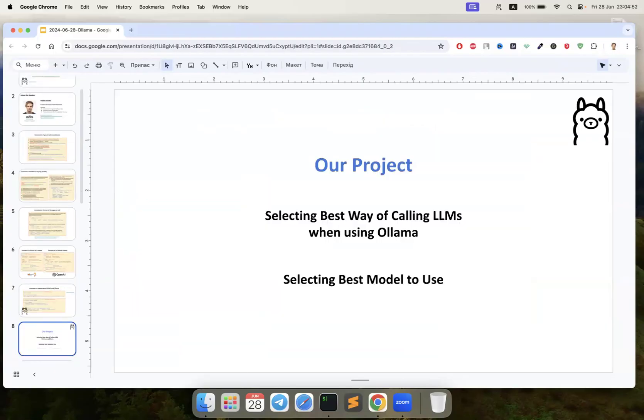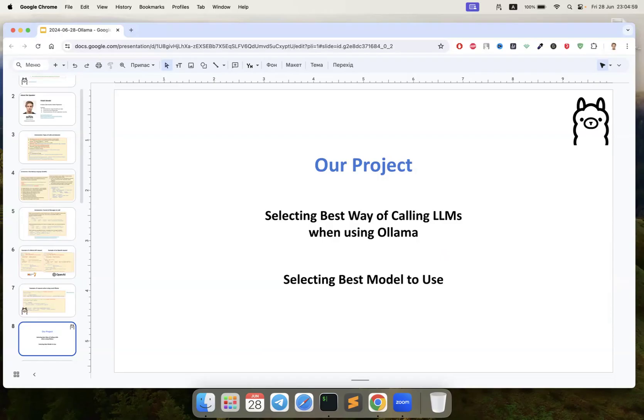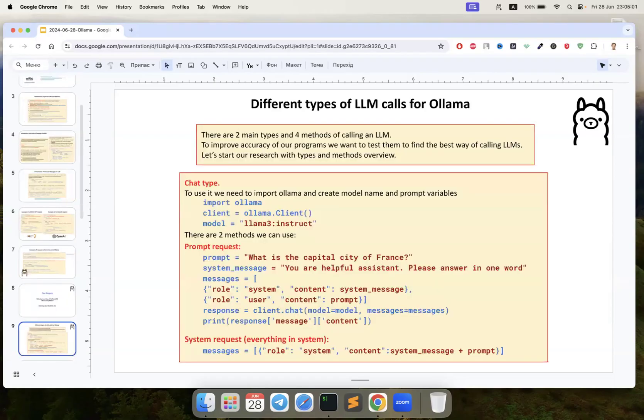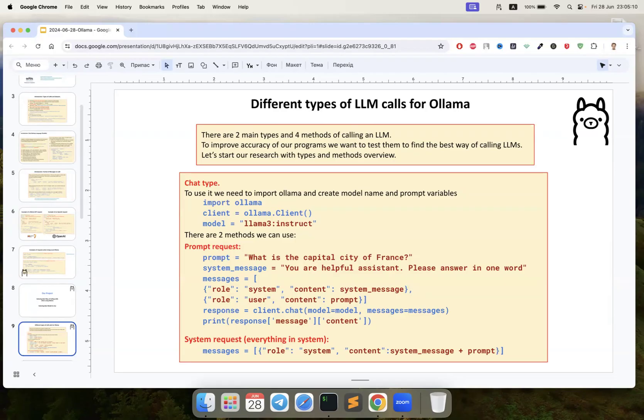Now we are starting to speak about our project. We did some interesting research. We have like two main types and four methods of calling an LLM, and to improve our accuracy of our programs we need to know the best way to call an LLM.